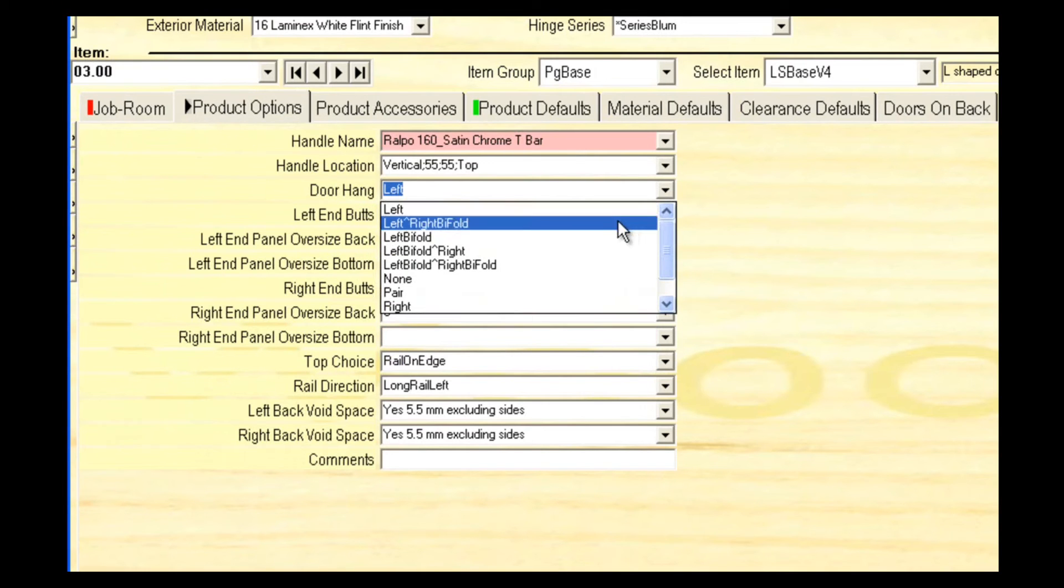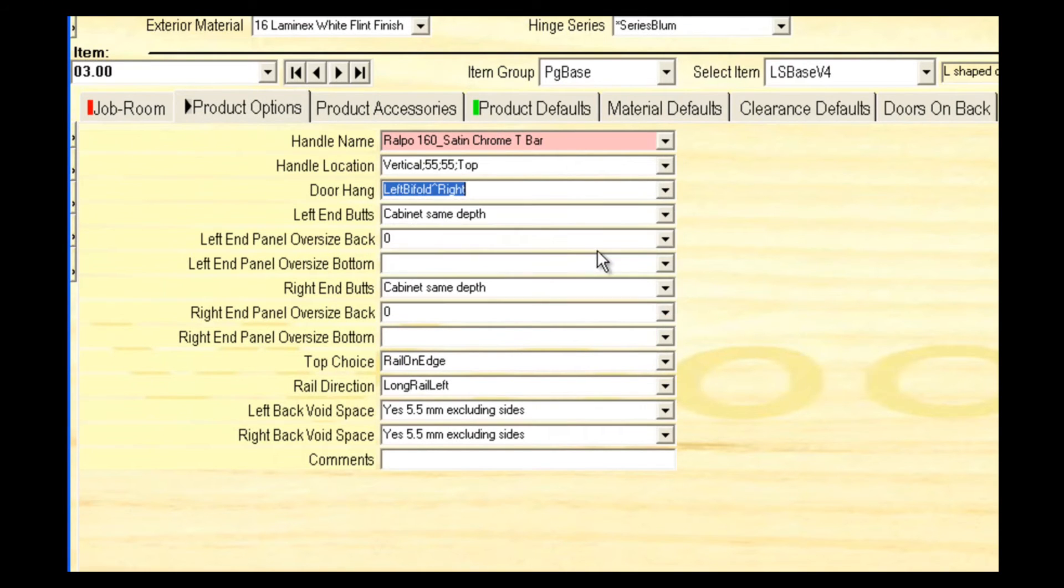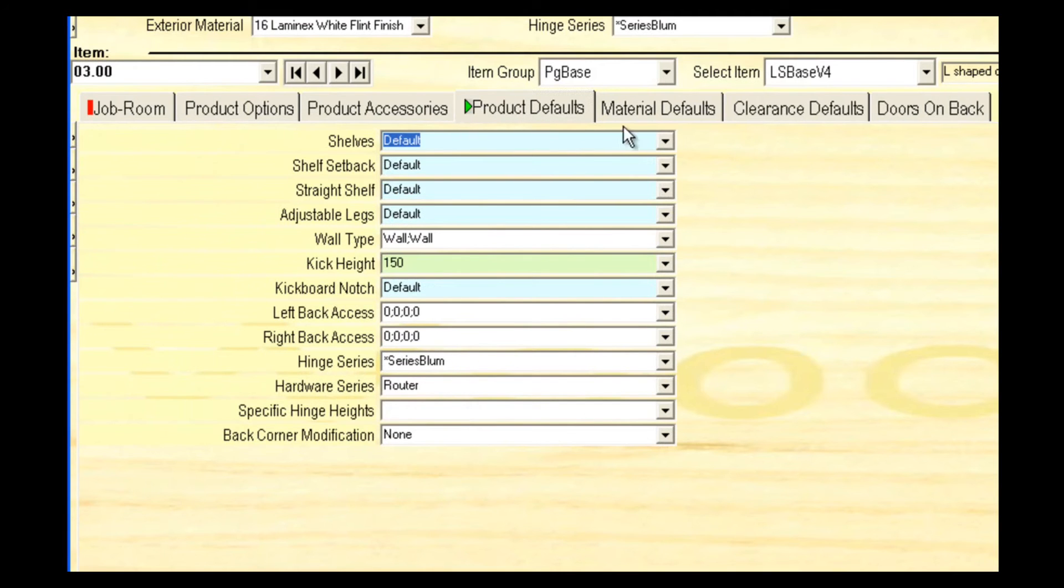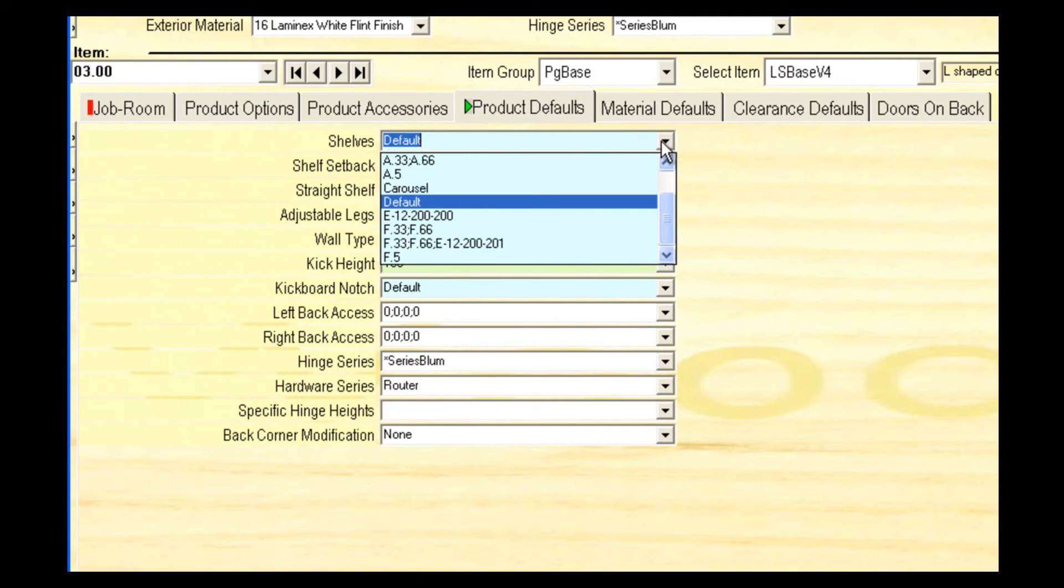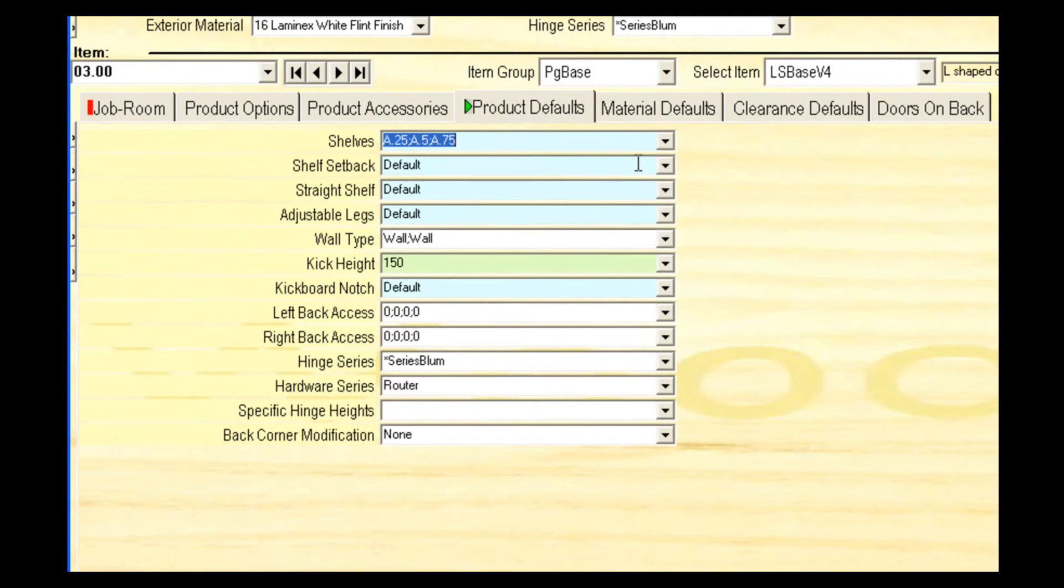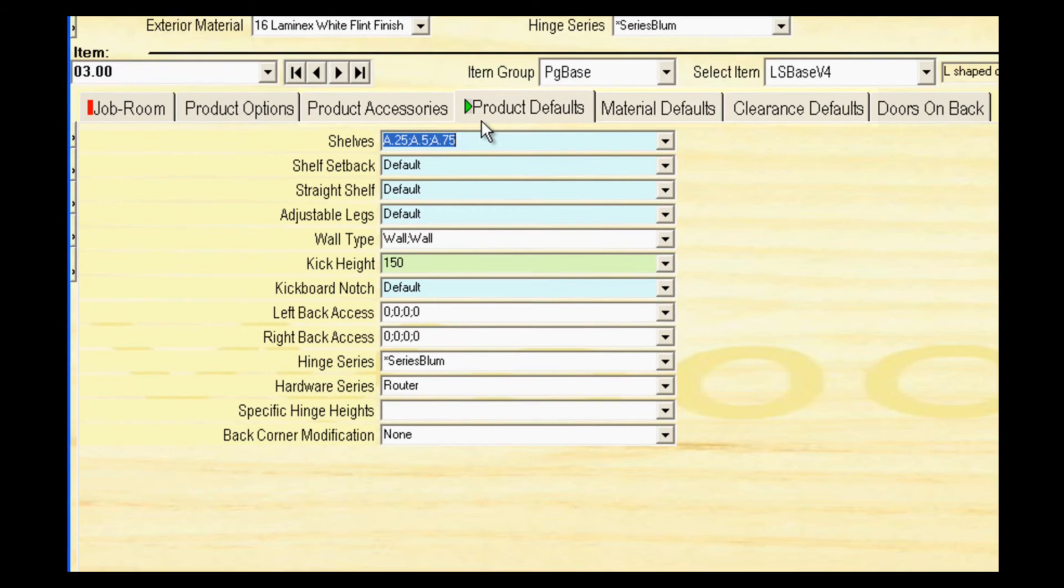Here we've set door hang to a bi-fold on the left and a standard on the right. Select shelf options from the drop-down list. This option is 3 adjustable shelves. This cabinet is now complete.